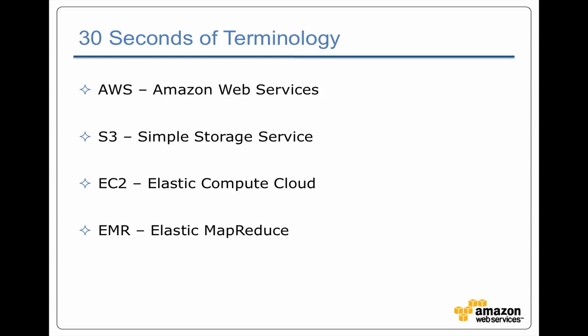S3, Simple Storage Service, is the distributed, replicated, high availability key-value store that Amazon provides. It's the basis for any kind of persistent data when you're working with Elastic MapReduce.